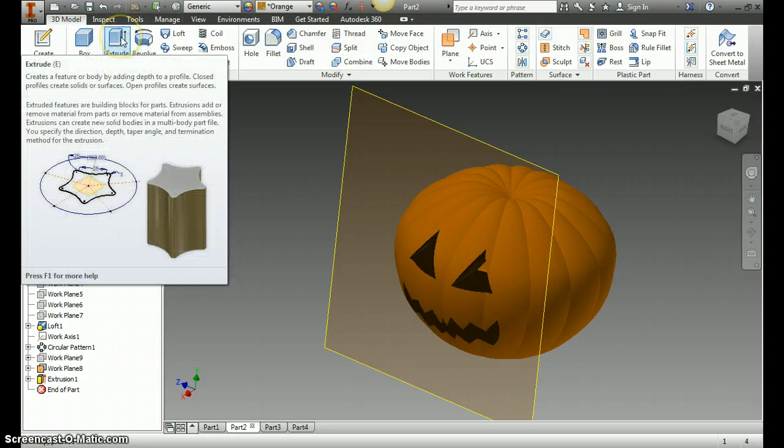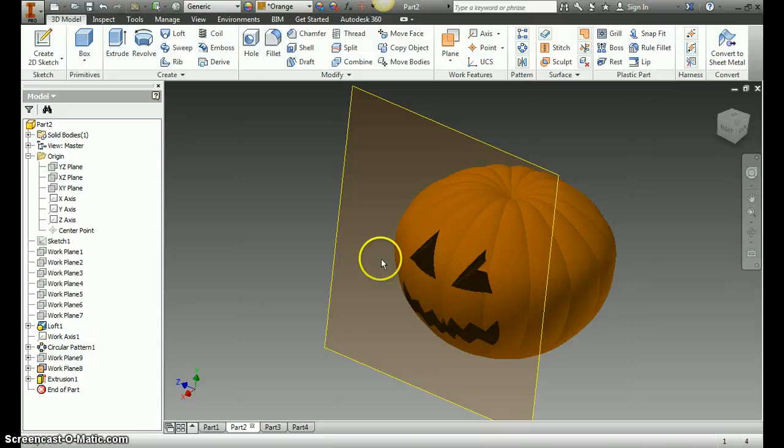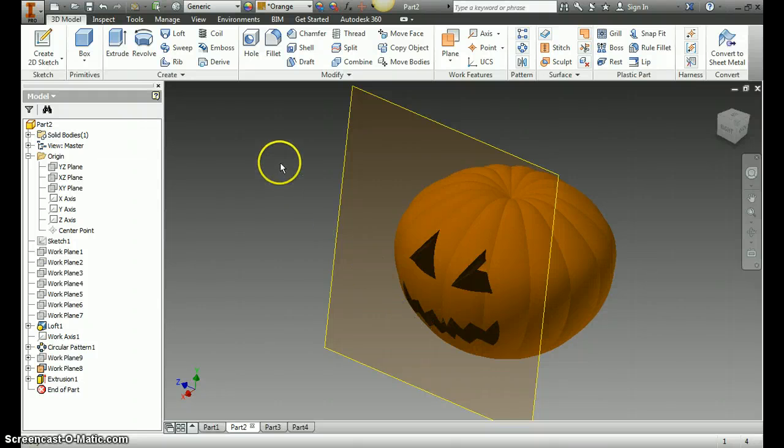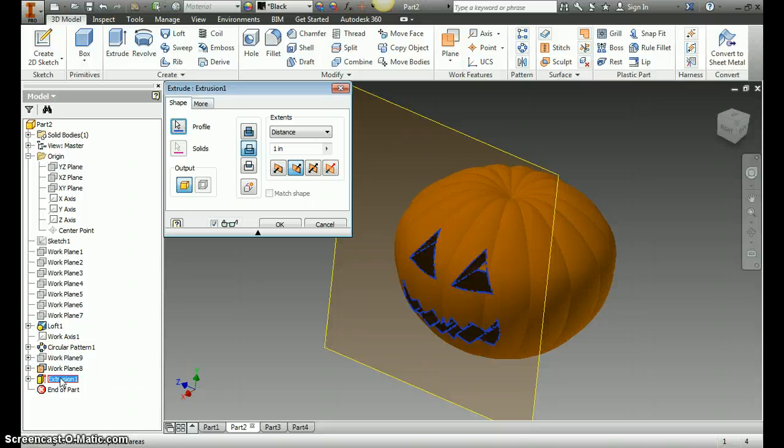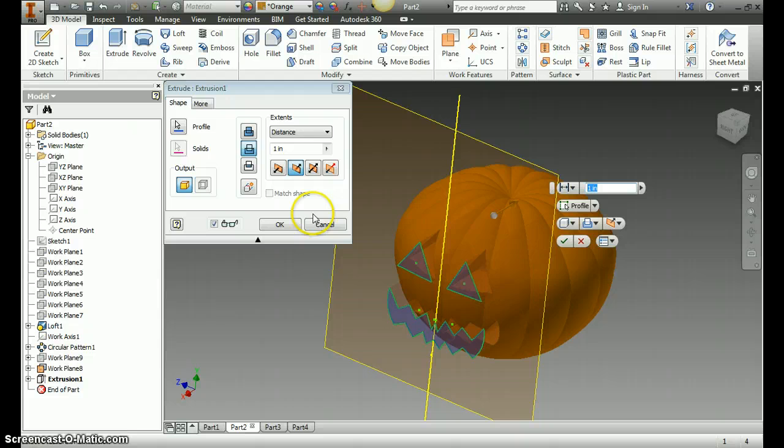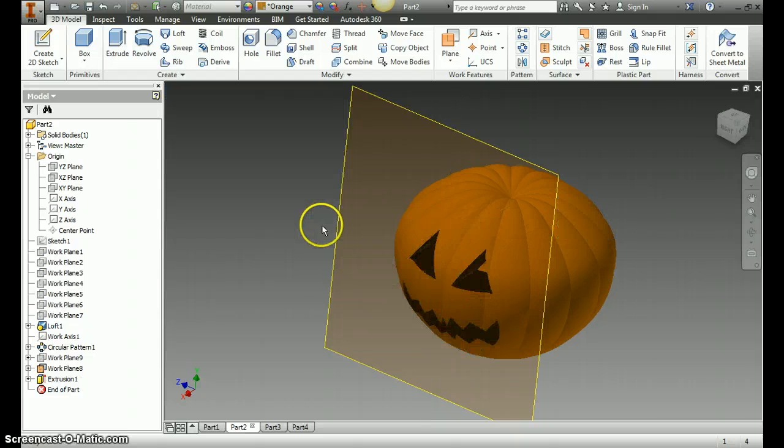So once you hit extrude, select your triangles and your face and you need to hit the second window. You need to click on this icon here, it's remove material versus add material. So I'm just going to cancel out of it.